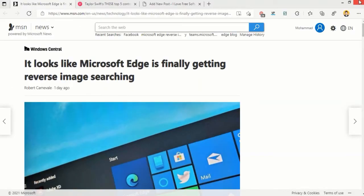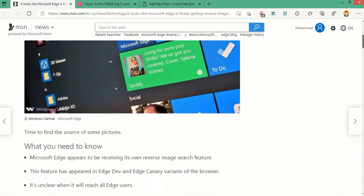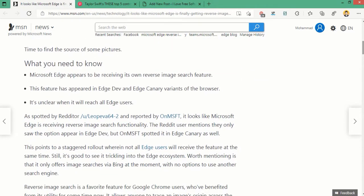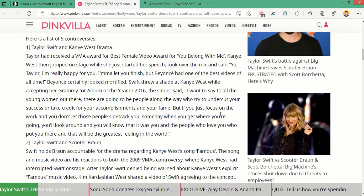Microsoft added an option in Edge to search for a selected image on the internet. It is available to a small subset of insiders for now, and you can use it to search for any image in the sidebar, or you can also search for similar images in a new tab.